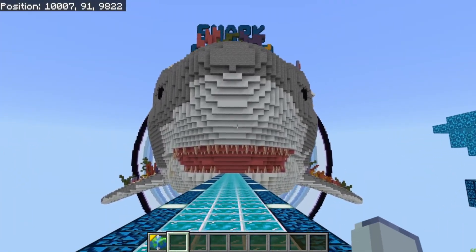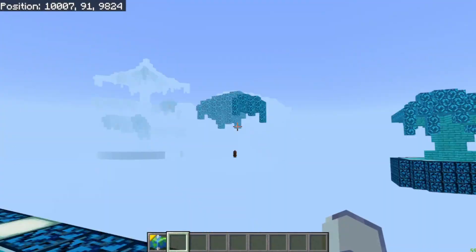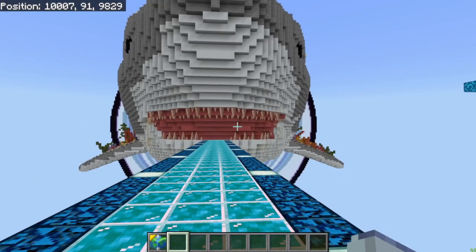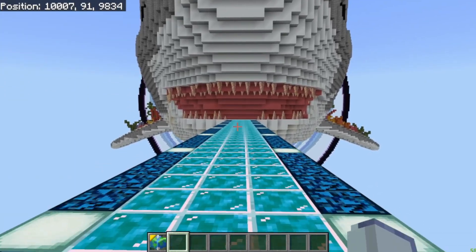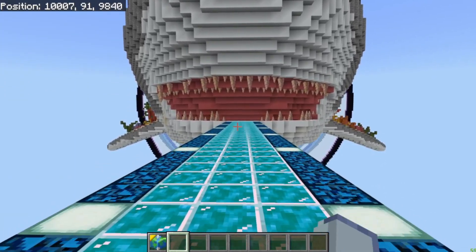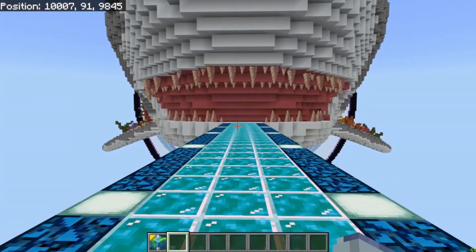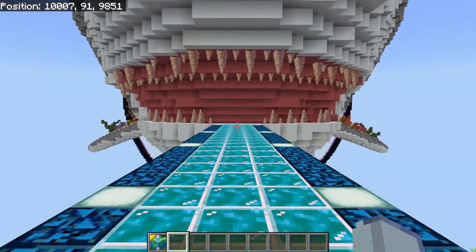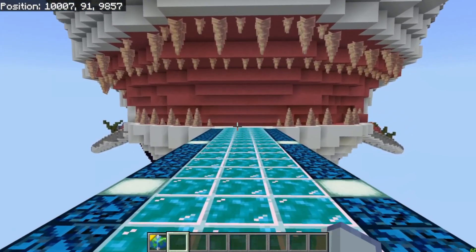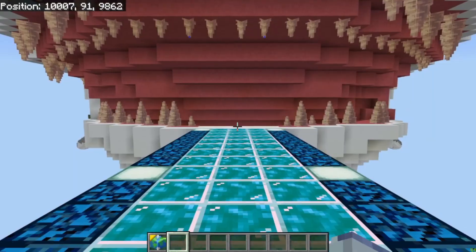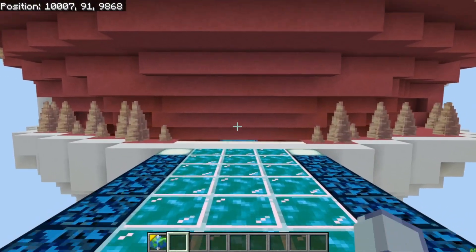This is the Shark server. We're still working on our hub a little bit here, but it's basically a shark out in the void. And if we run into the Shark hub, then we can go ahead and join the Shark server.